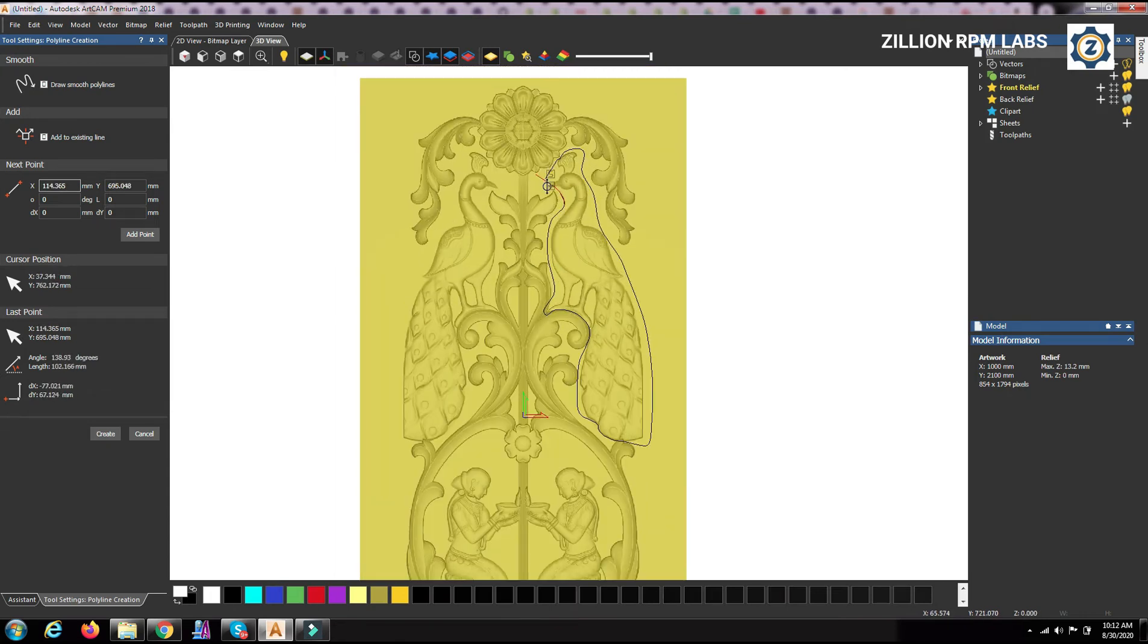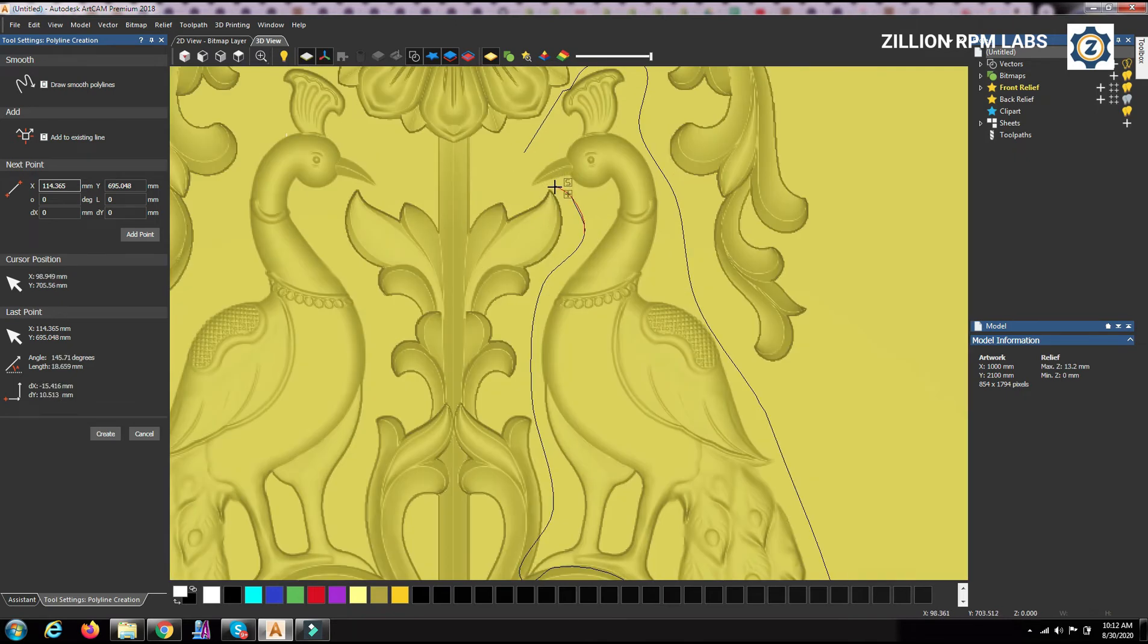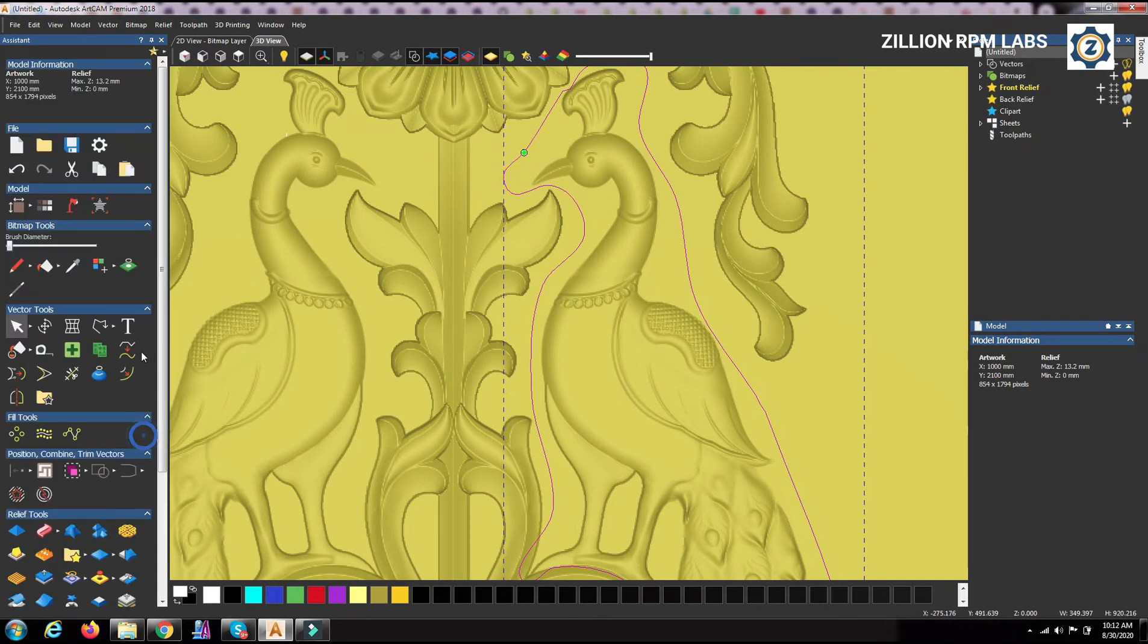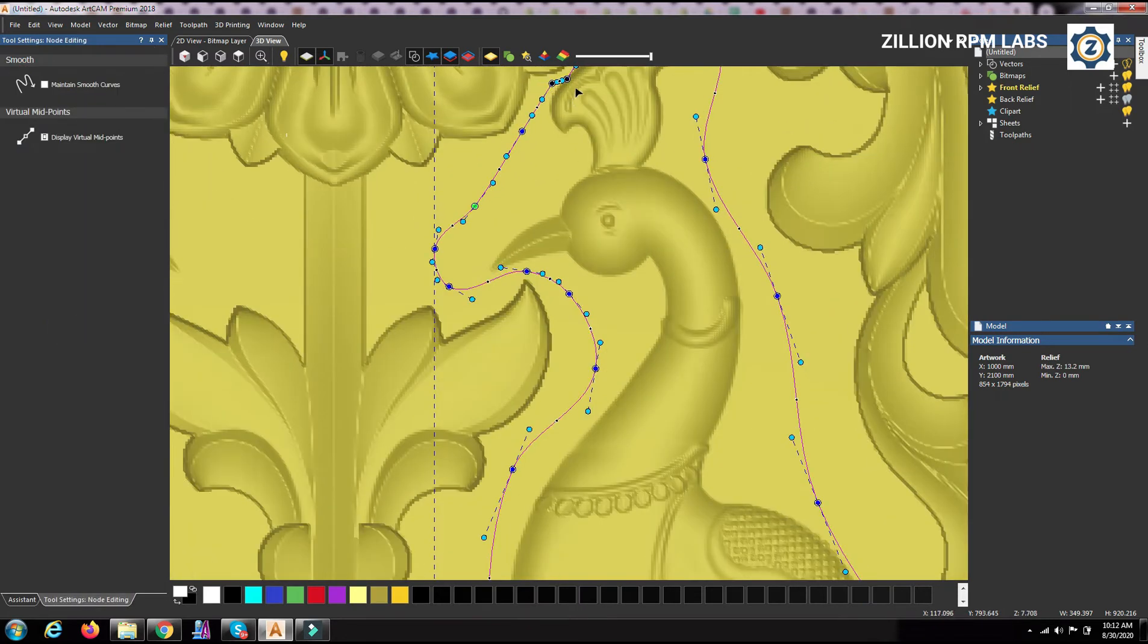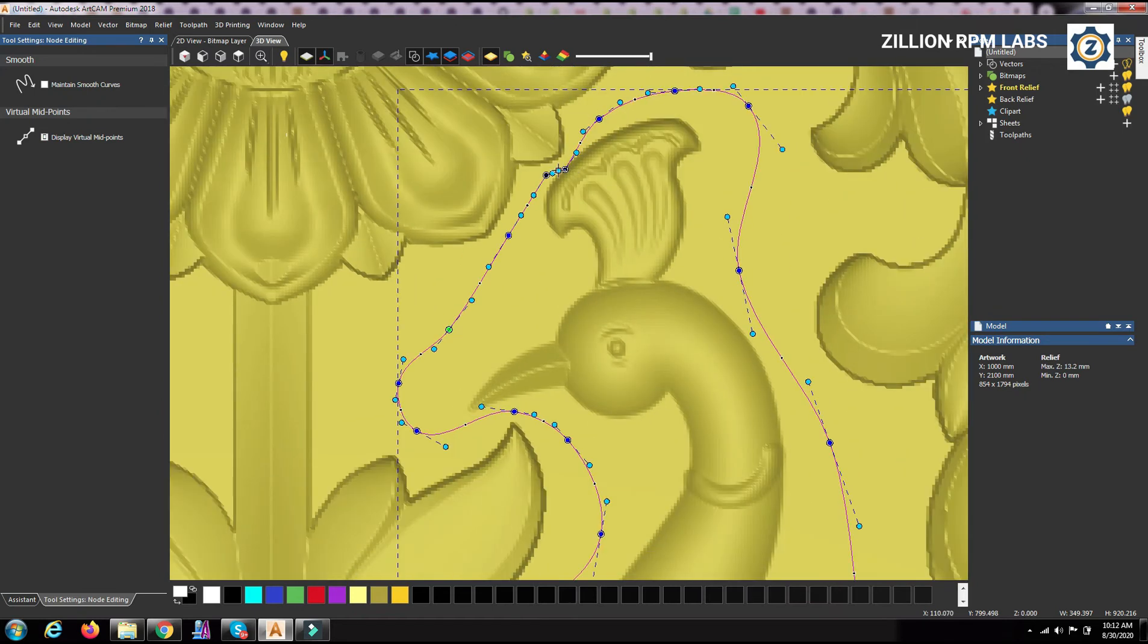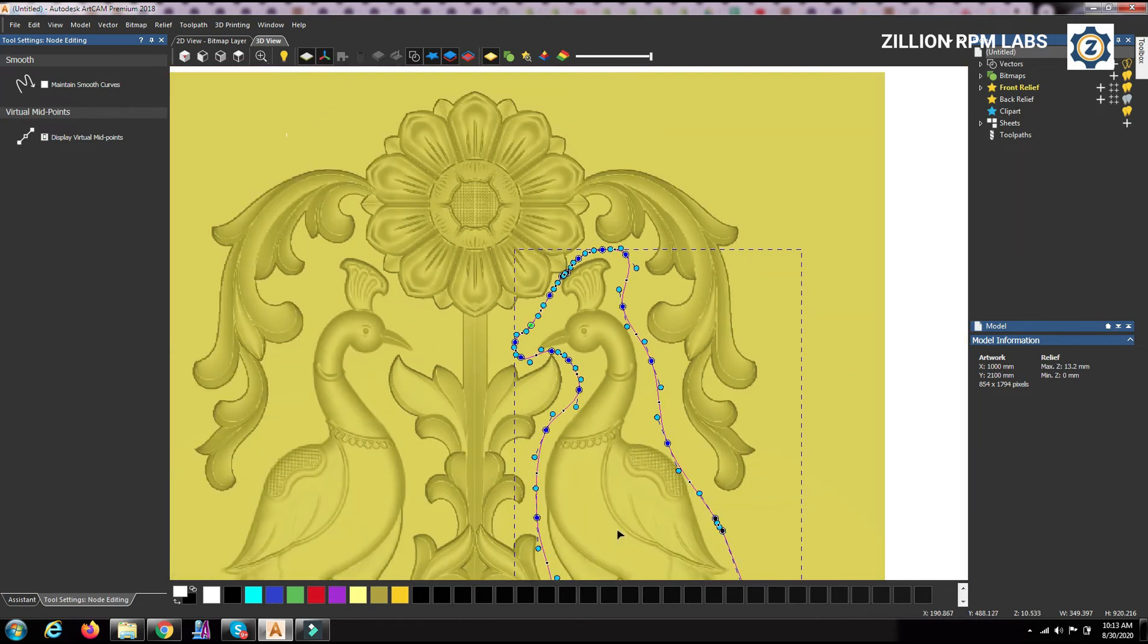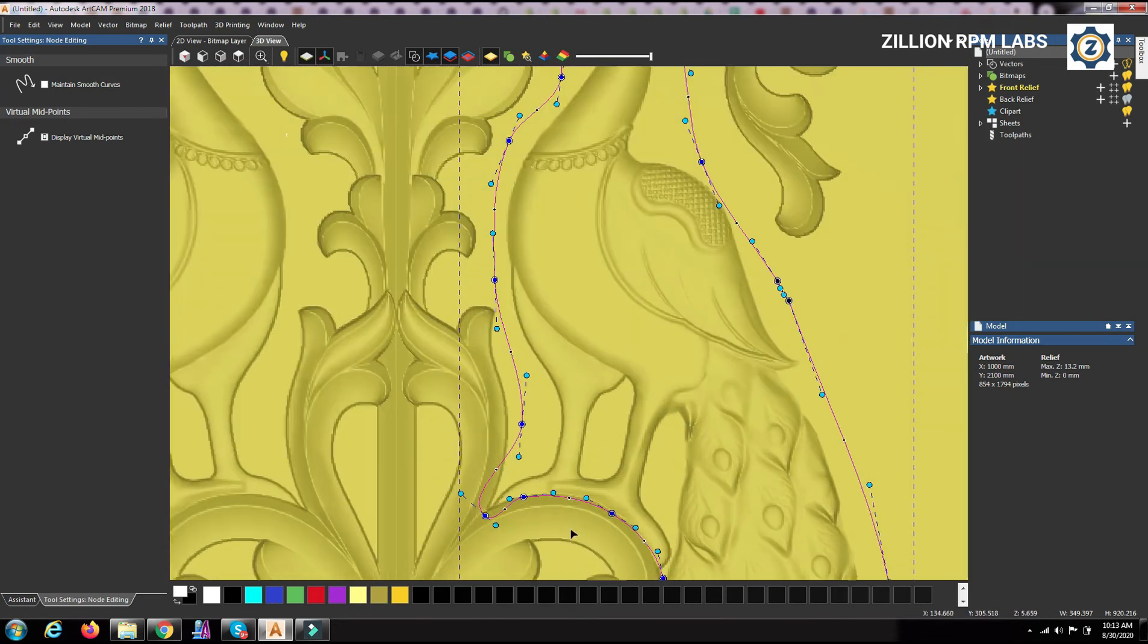Once you complete this full closed one, you can go for node editing. You can go to node editing and you can adjust a little bit if you want to, if you want something to do in this, you can just move it, if you want somewhere, if you want to have a correction.